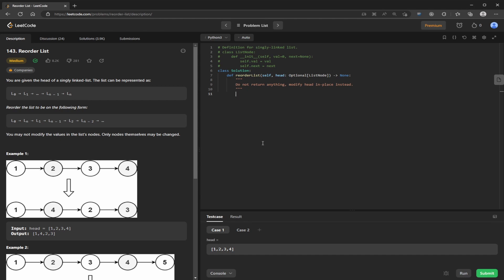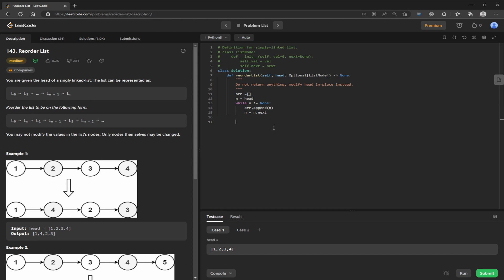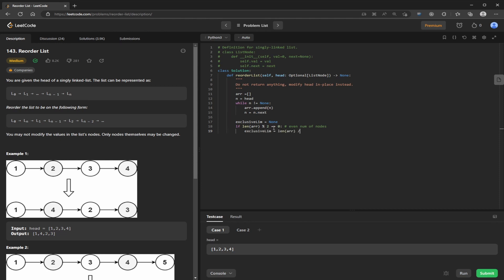So now we kind of understand the idea behind the reordering operations, we can start coding. First, I'm just going to put all the nodes in an array. So I'm going to call it R, and then set up pointer N to point to head. And then we increment the pointer after appending, and then that'll put everything on the list. So next is to calculate the exclusive limit, like we calculated back on the drawing board. And remember, that's dependent on the array having an even or odd number of elements. All right, so this is the even case. Else, we have the odd case.